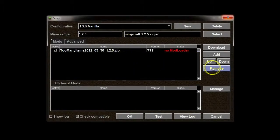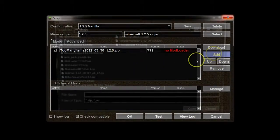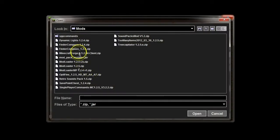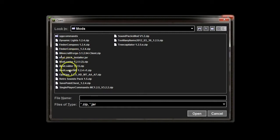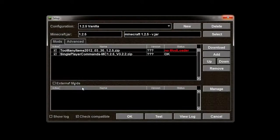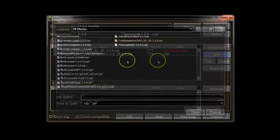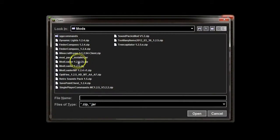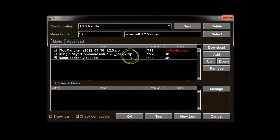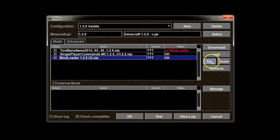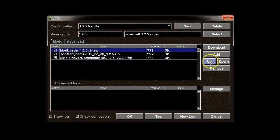I want to install single player commands. Single player commands works out of the box. But, there's still no mod loader. So, you have to add the mod loader. And, you put it in the right order. Up, up. And, everything's okay.